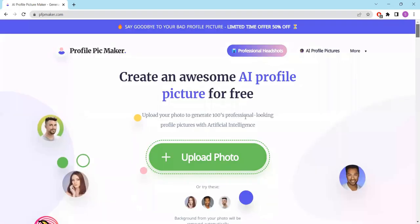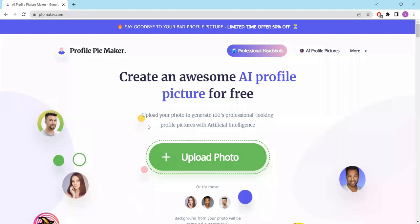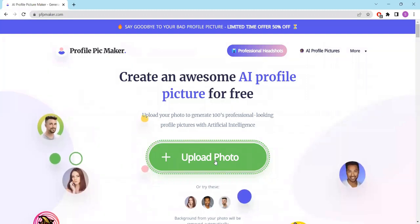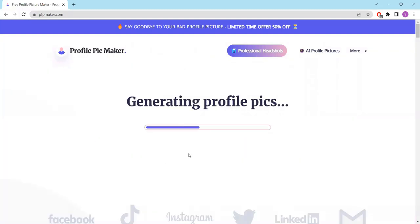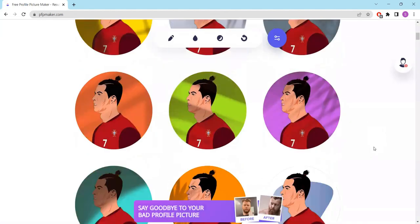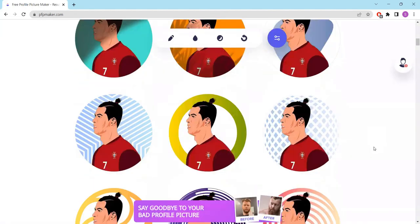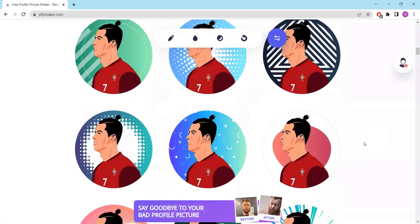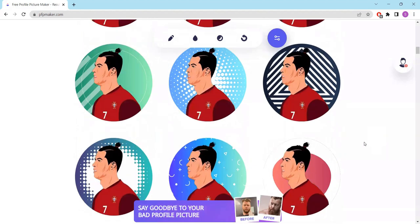Let me show you just how simple it is to use. First, click on Upload Photo to get started. Within seconds, the PFP Maker will generate a range of profile picture options for you to choose from. Scroll through the selection and find the one that best suits your style.